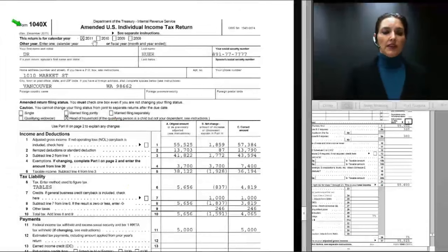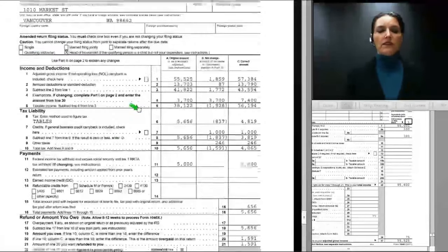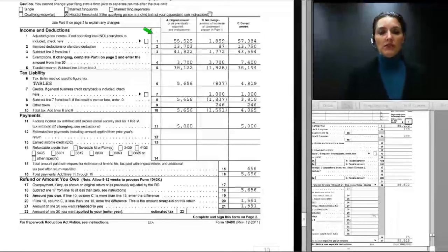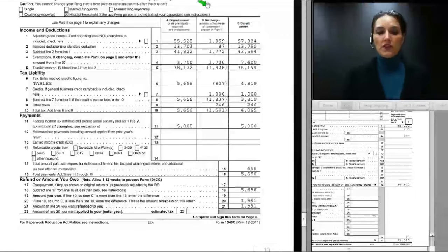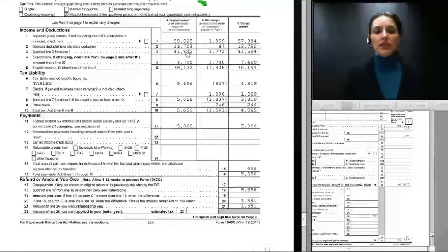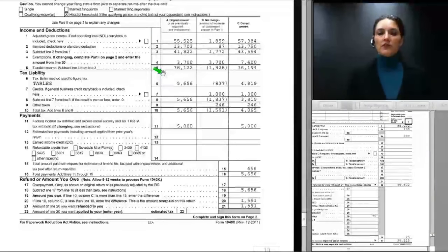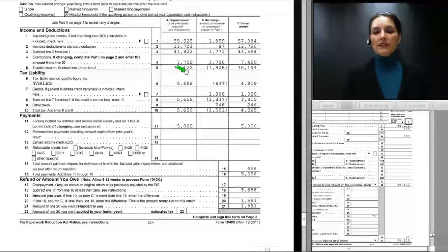On his corrected 1040X, we begin at the top by checking 2011 as the year of the amendment and indicating the filing status has changed to head of household. Column A shows amounts from Dr. Hewer's original return, column C shows corrected amounts, and column B shows the net change. Significant changes include the itemized deduction amount, the income amount, and the exemption deduction. Taxable income on the original return was $38,122; on the corrected return it is $36,194, a change of $1,928.